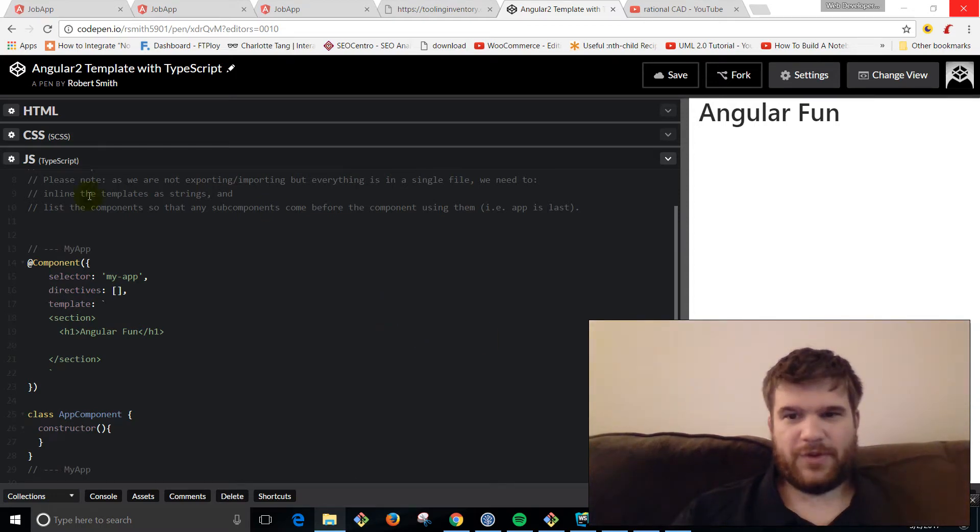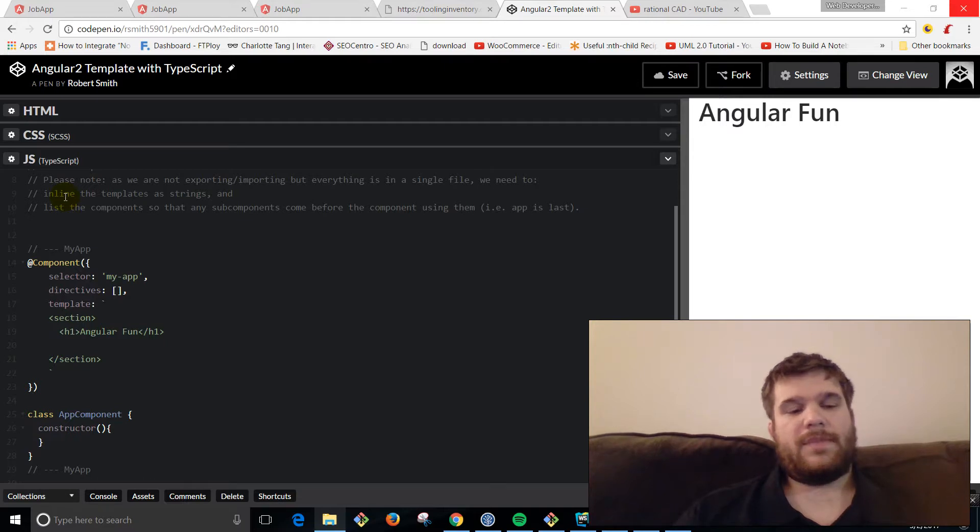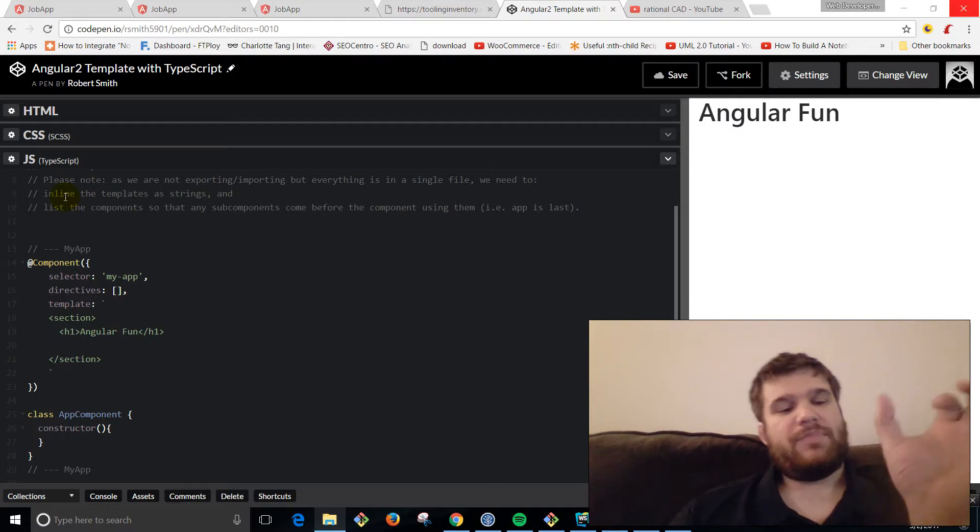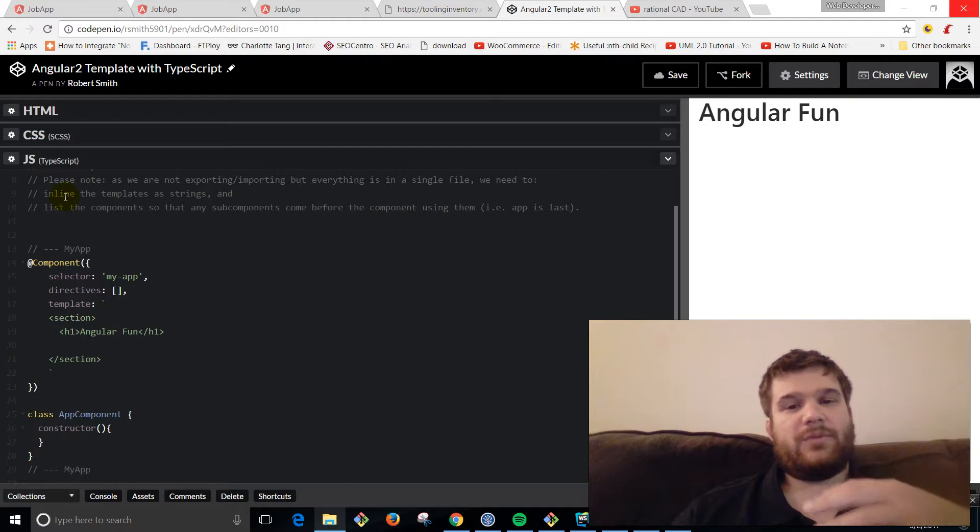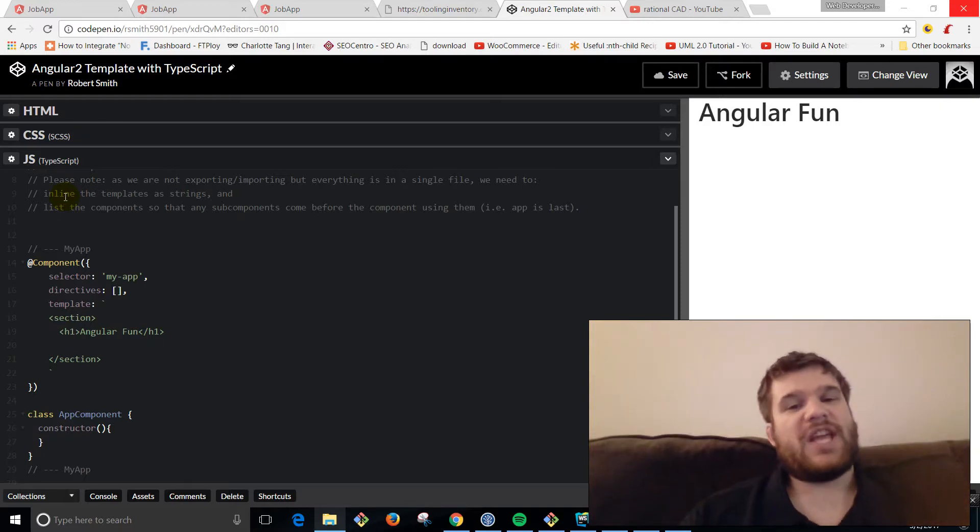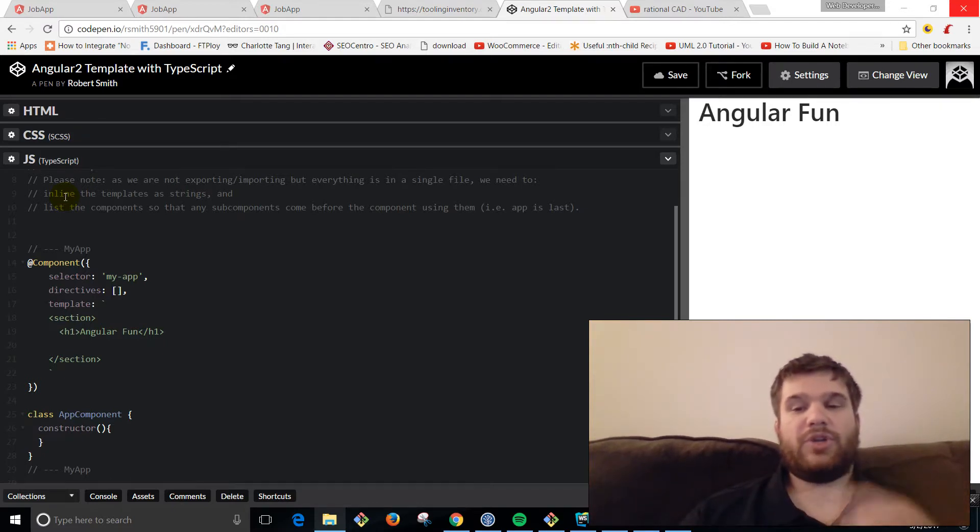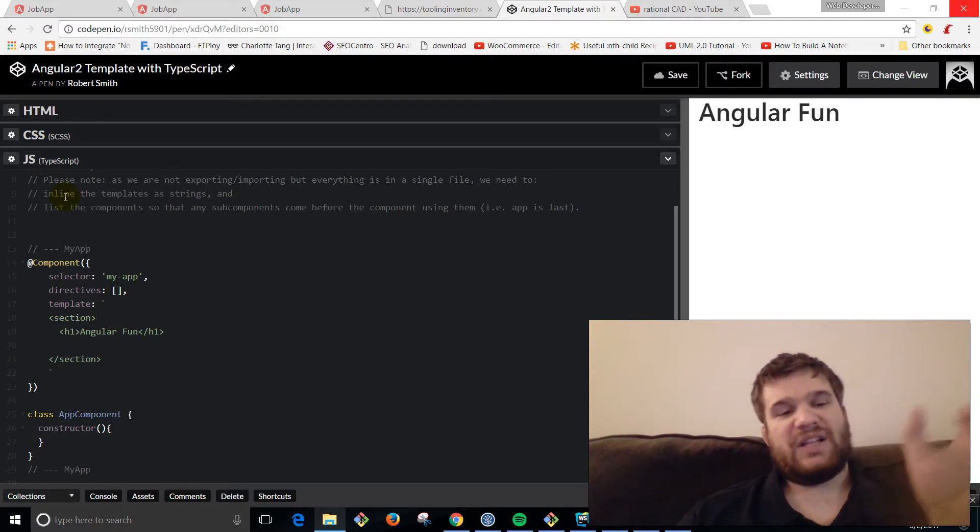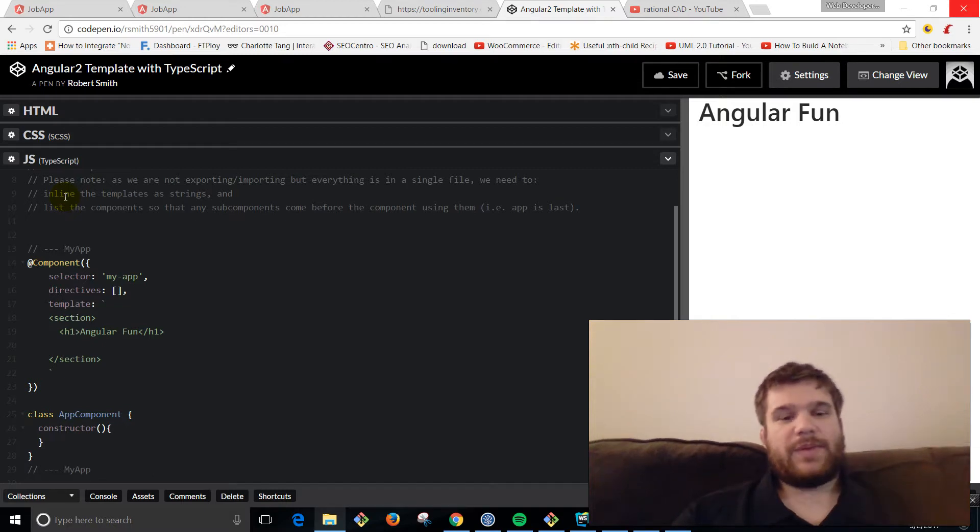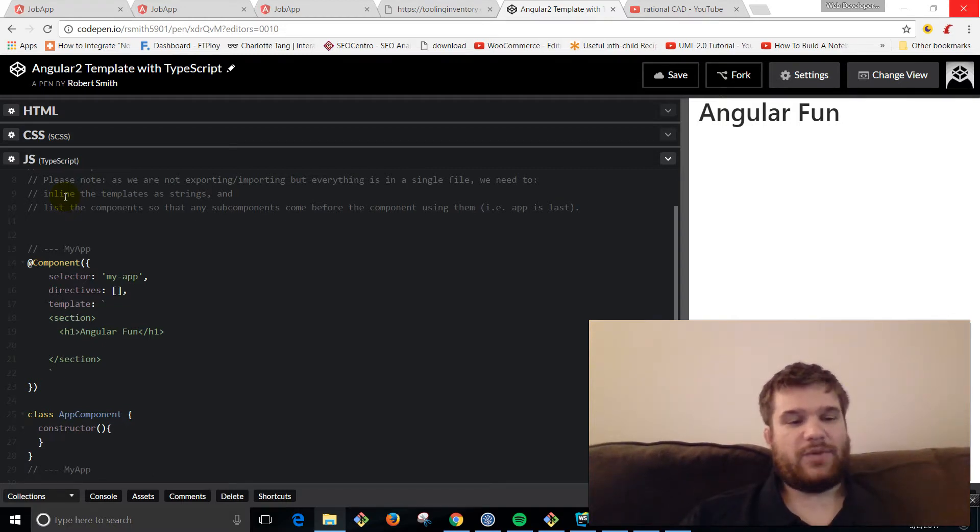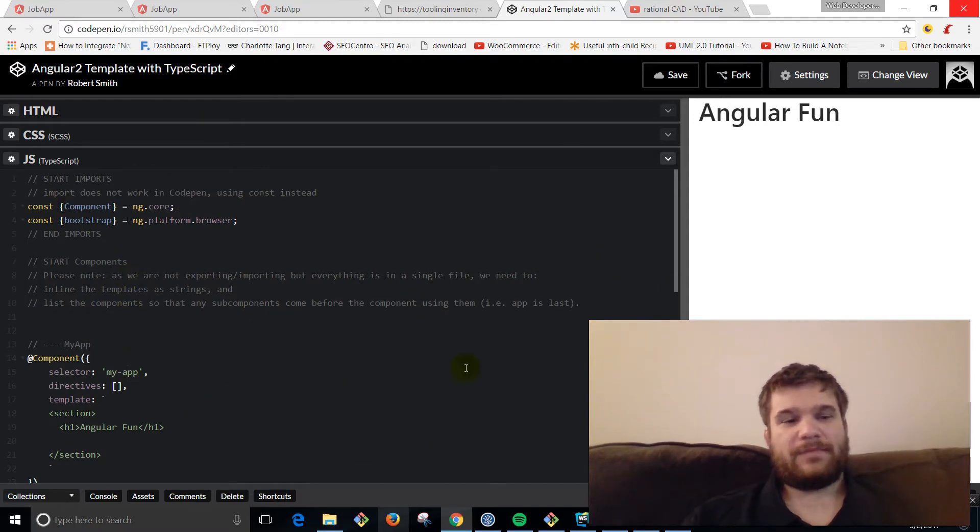What is up YouTube? Today I'm going to show you how to make a button toggle that toggles a div with a username and password field below it. Like toggling a login. We're going to be doing this with Angular 2.4, and we're going to be doing this in Codepen.